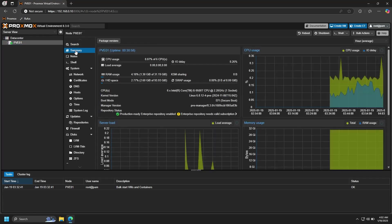If you navigate over to Summary, you can see some useful information about your system, including resource utilization, hardware information, disk space usage, Proxmox version, and a few other useful things. Now if you look here, you'll see that the available hard drive space is about 94 gigabytes. However, I have a one terabyte drive in this machine, so we need to make all of that available to the Proxmox host.